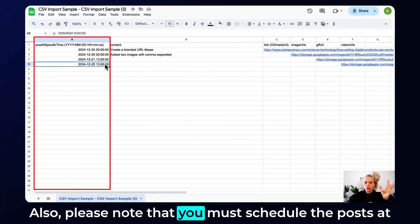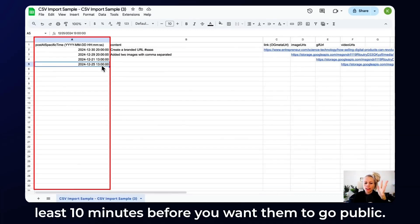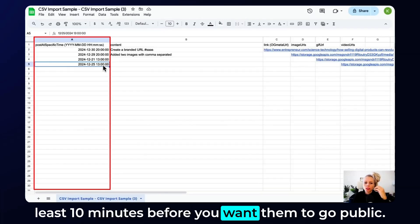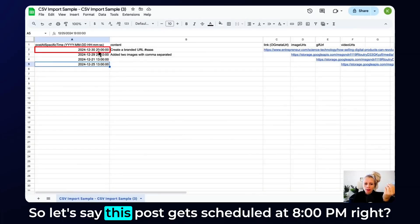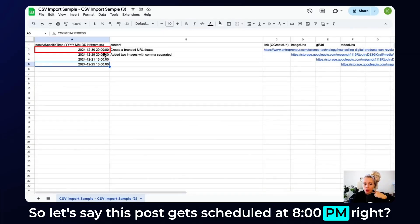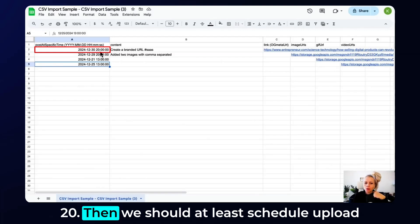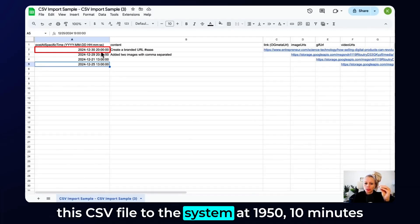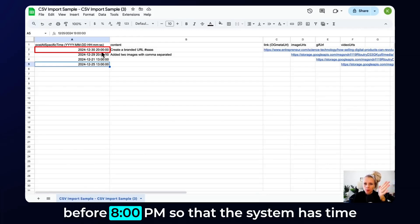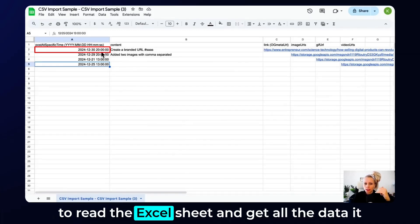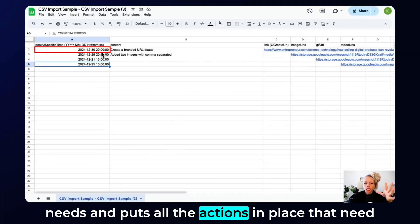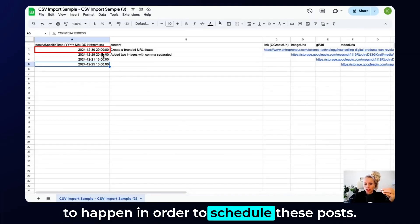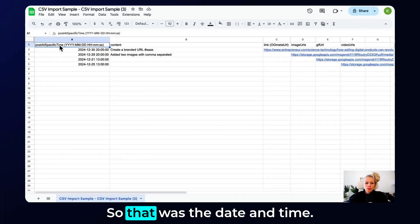Also, please note that you must schedule the posts at least 10 minutes before you want them to go public. So let's say this post gets scheduled at 8 p.m., right, 20:00. Then we should at least upload this CSV file to the system at 19:50, 10 minutes before 8 p.m., so that the system has time to read the Excel sheet and get all the data it needs and puts all the actions in place that need to happen in order to schedule these posts. So that was the date and time.